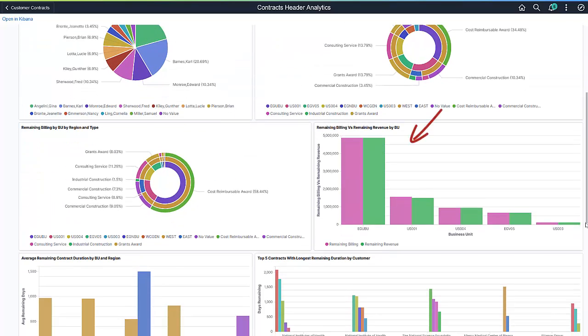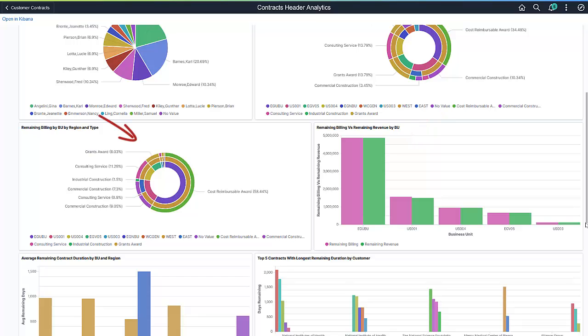You can use the remaining billing versus remaining revenue by business unit visualization to compare future revenue and expected cash flow. The donut visualization breaks out the remaining billing for each of the contract regions and contract types within a business unit.